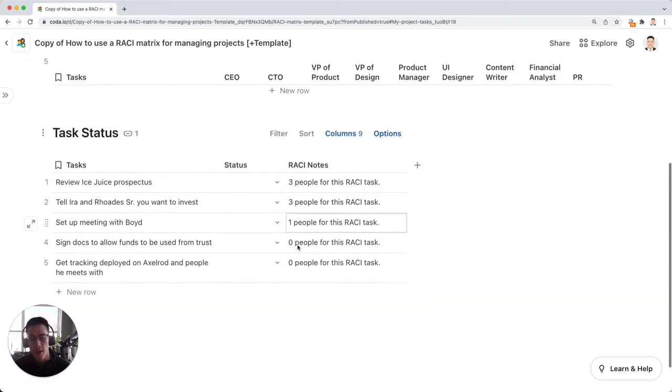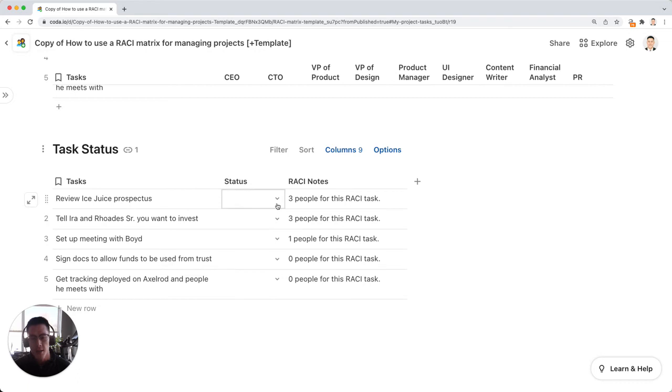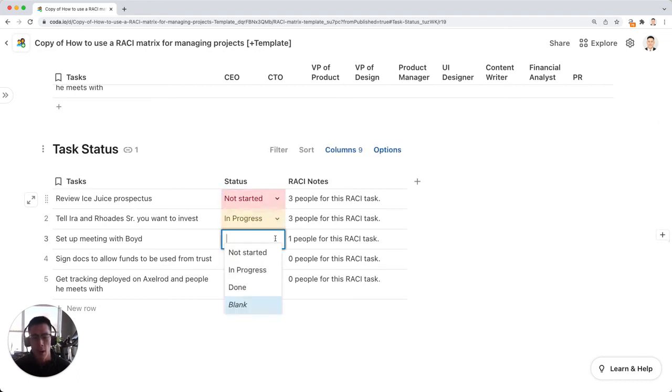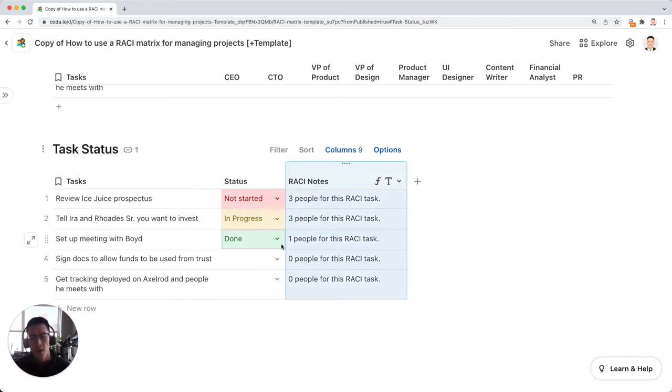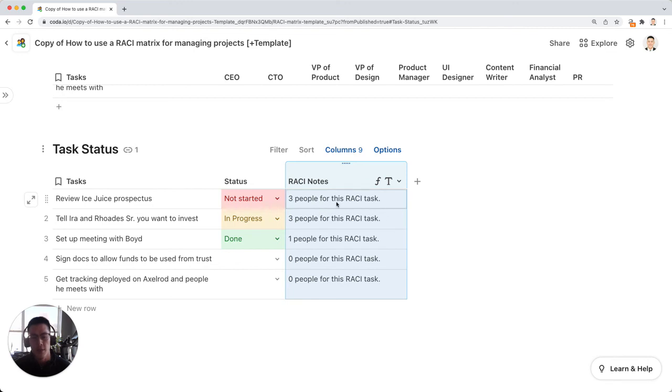And then down here, you can actually look at your list of tasks and decide on the status of the task going forward. So this is more about project management. And this column right here tells you how many people are being consulted or responsible, consulted, informed, accountable for that given task.